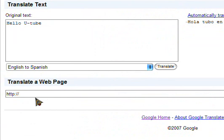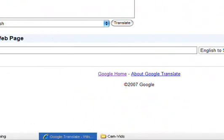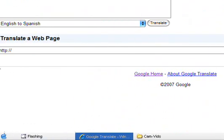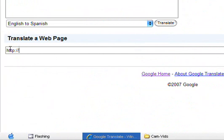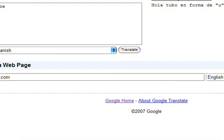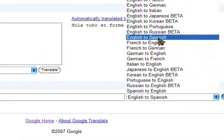here it says translate a web page, and this is what you're aiming for. What you're going to do is type in like youtube.com, whatever page you want to go to, English to Spanish, and hit OK.